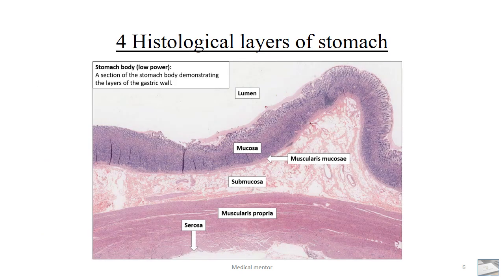The serosa is the outermost layer, which is derived from the peritoneum and is surfaced by mesothelial cells. These are the four histological layers of the stomach. The innermost is the mucosal layer, and the outer boundary of the mucosal layer is the muscularis mucosa. Then we have the submucosa, which is rich in connective tissues, blood vessels, and lymphatics. Under the submucosa we have the thick muscularis propria, and the outermost layer is the serosal layer.